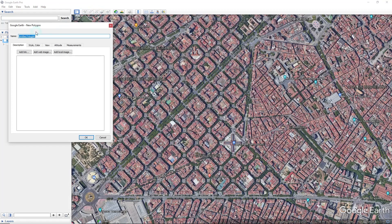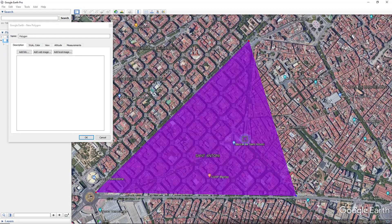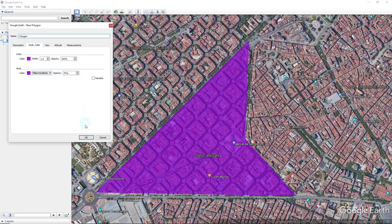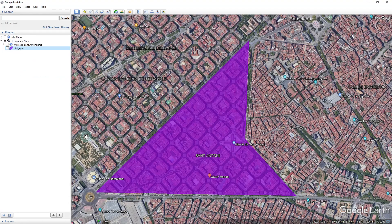Create your element on the map and then customize your element properties on the pop-up window. For this tutorial, as you can see, we will create a polygon.